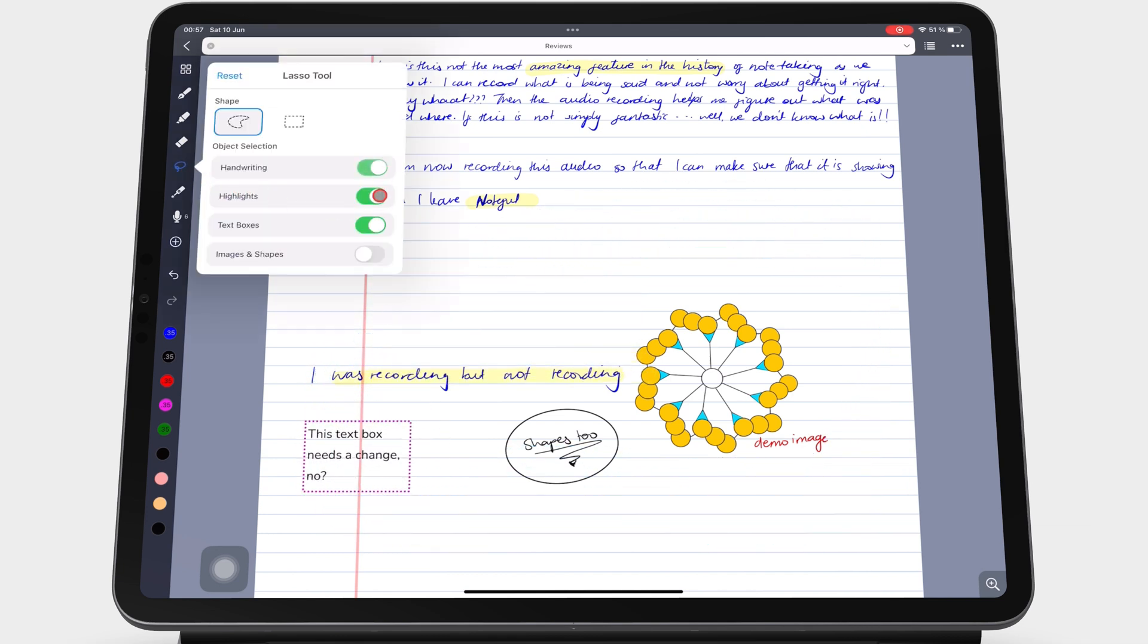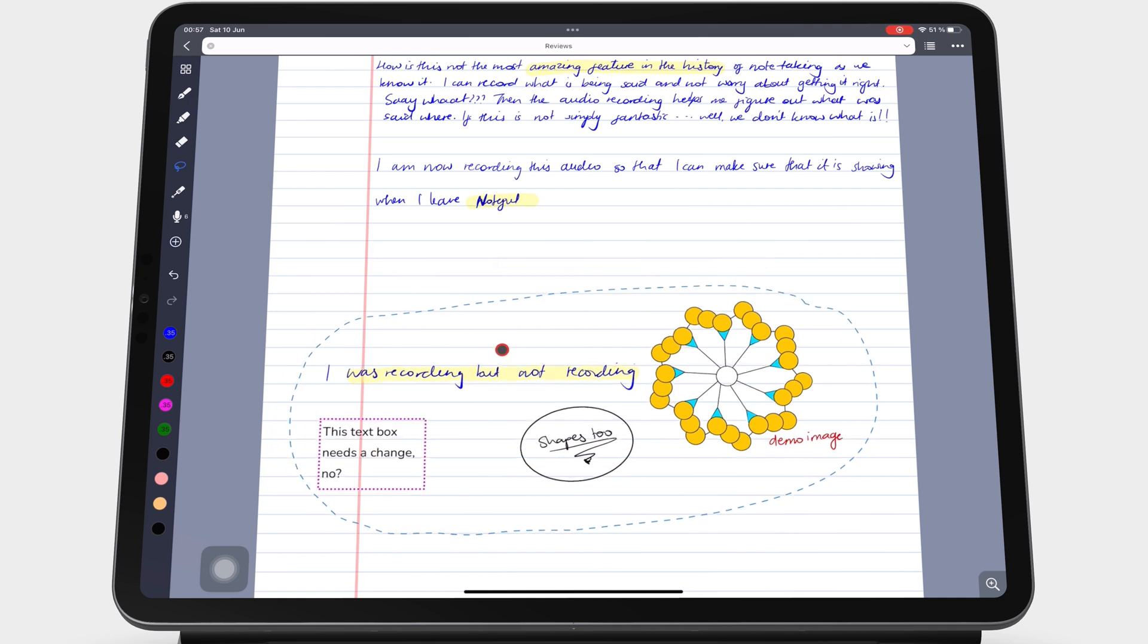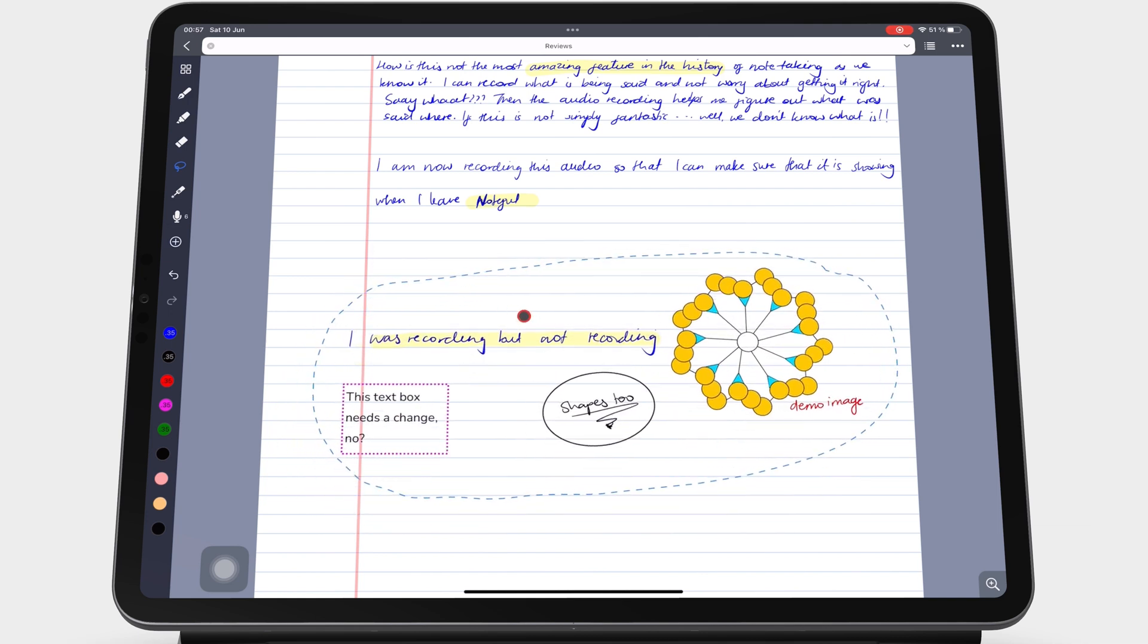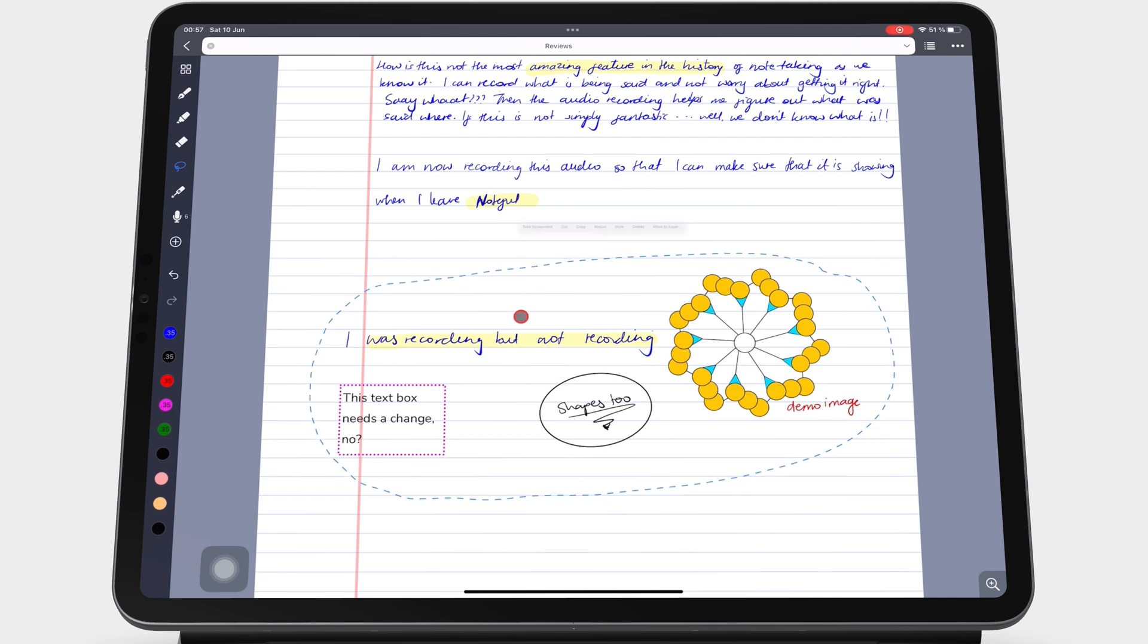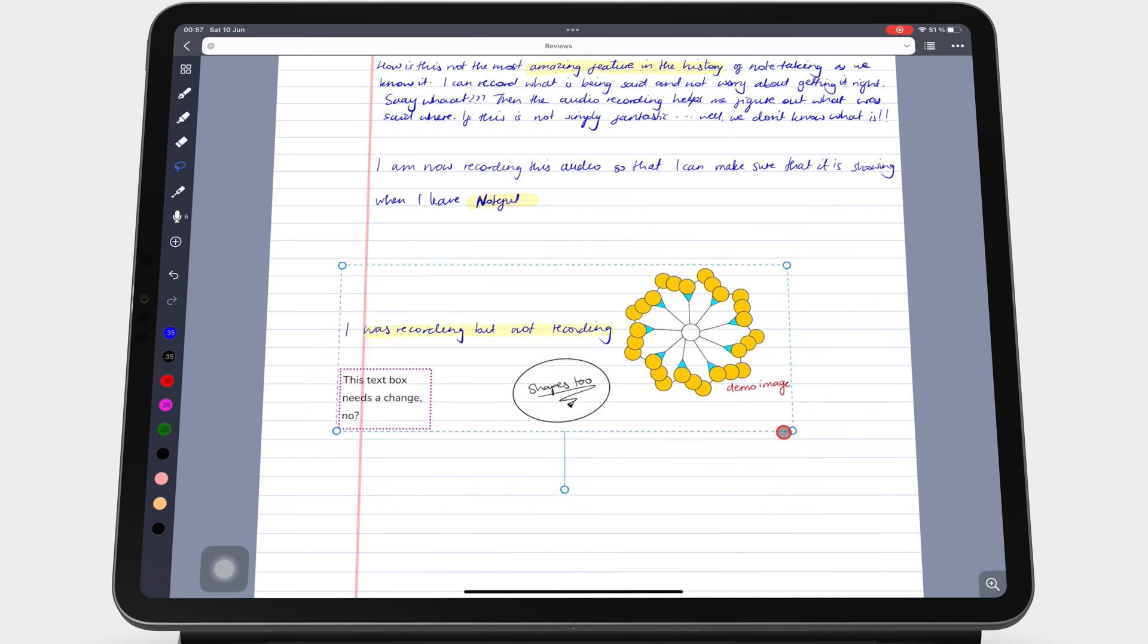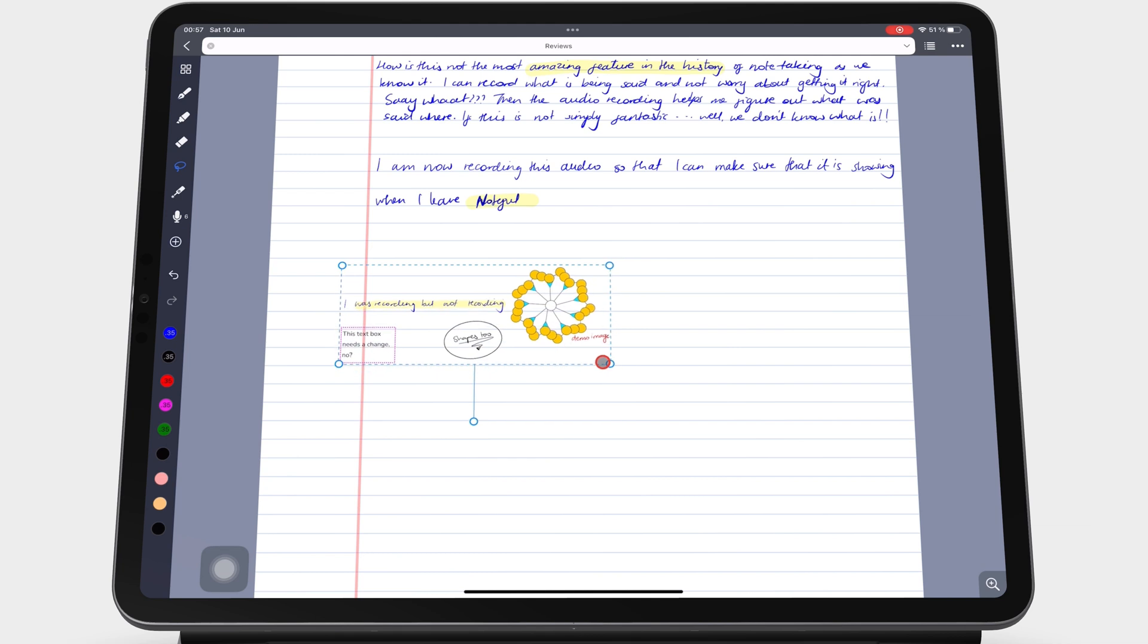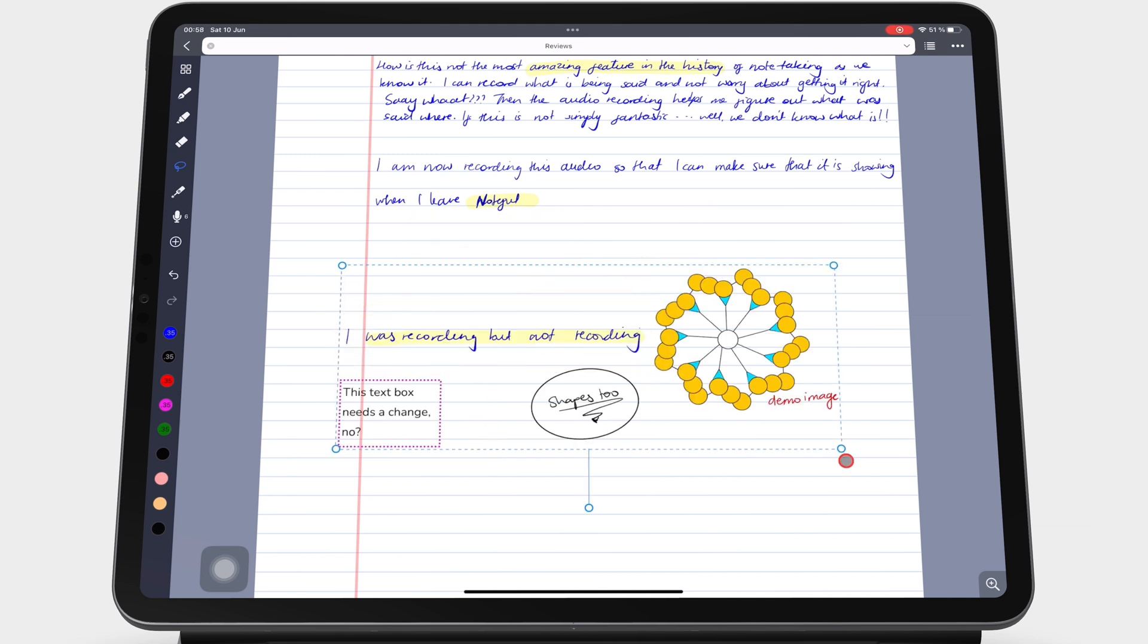Once you select a section of your notes, a pop-up menu appears that lets you resize using the corner dots or rotate using the whisker.